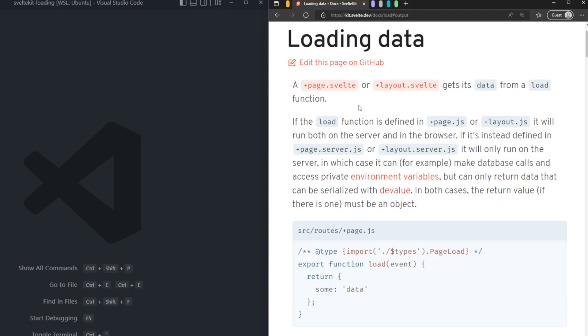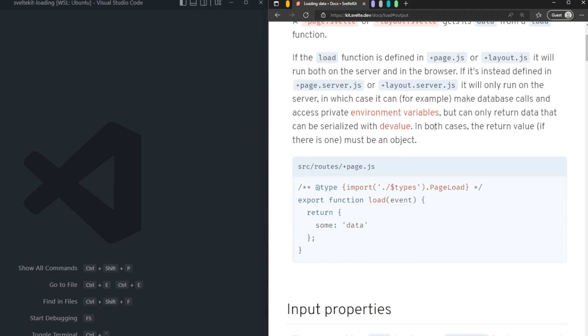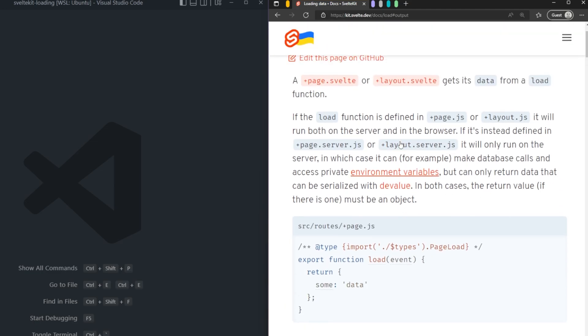So it states that a plus page.svelte gets its data from a load function. And if the load function is defined in a page.js, it will run on both the server and in the browser. And instead, if it's defined in a page.server, it will only run on the server in which you can access private environment variables and make database calls. But in both cases, the return value, if there is one, must be an object. Pretty straightforward.